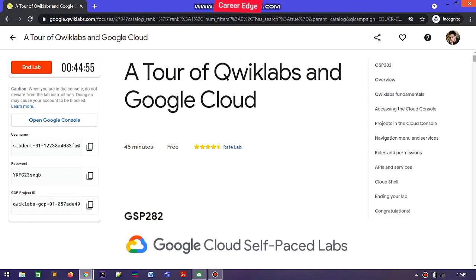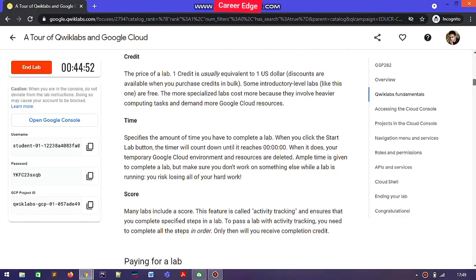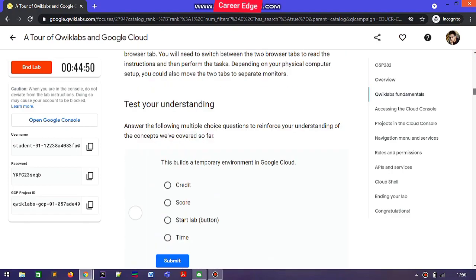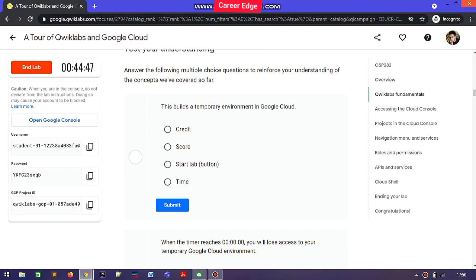After that your lab is started — as you can see, this is a total 45-minute lab and the timer has already started. There is nothing else to do here. You can see there are some questions, but these questions are not for evaluation or marking purposes.